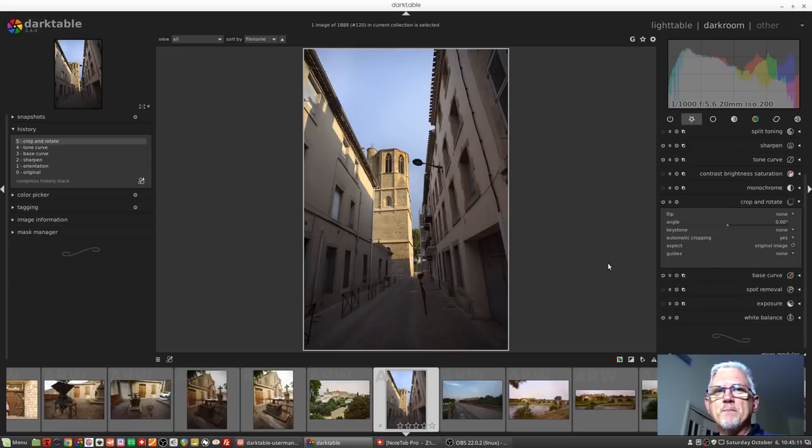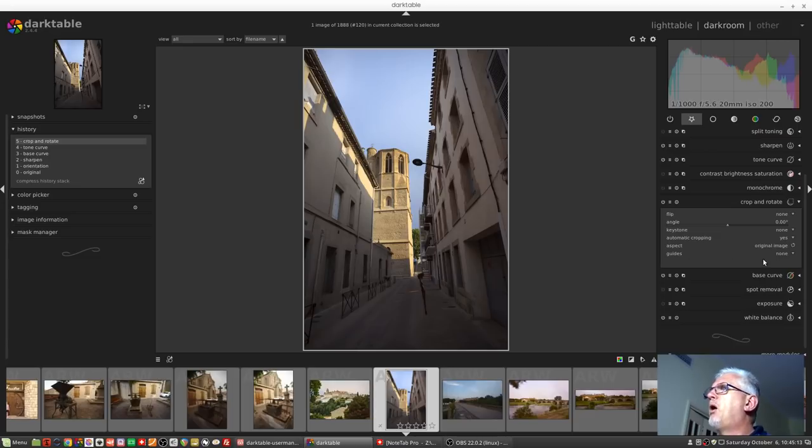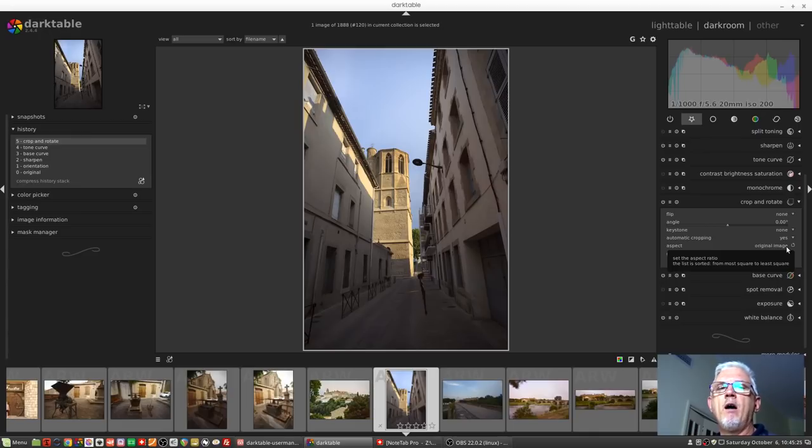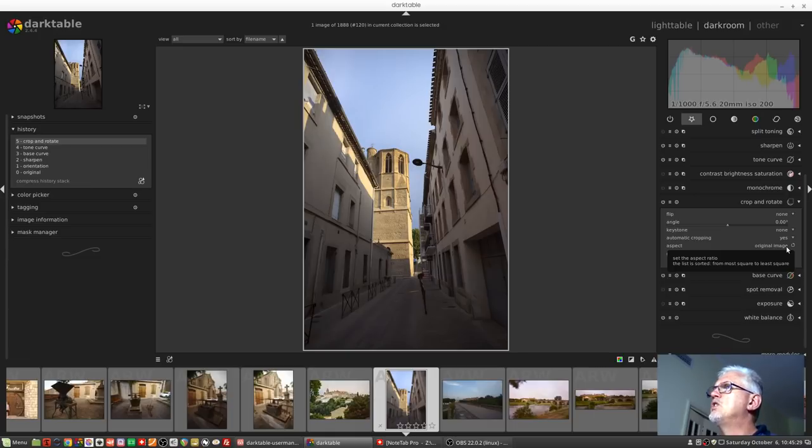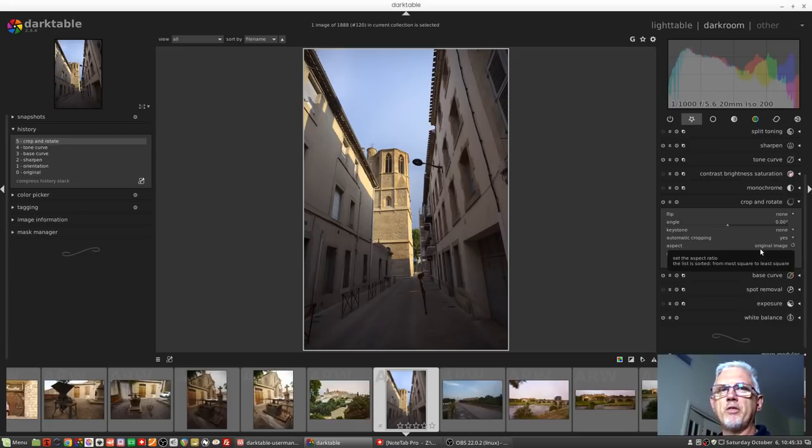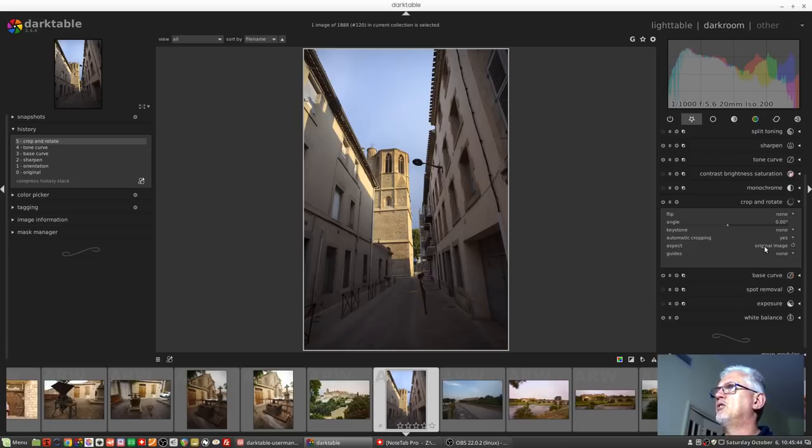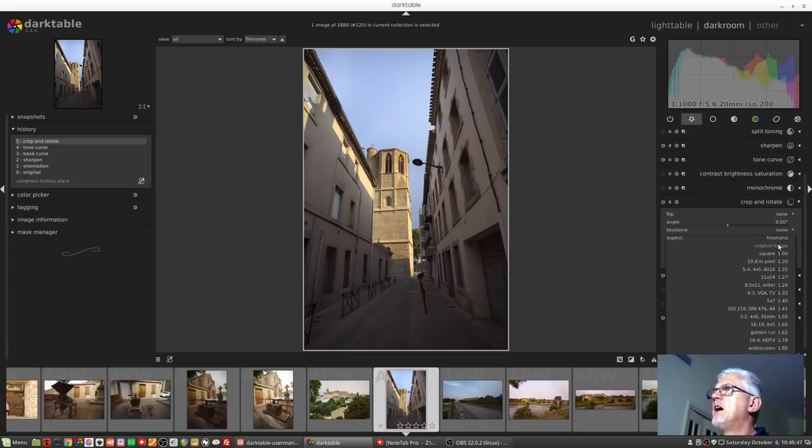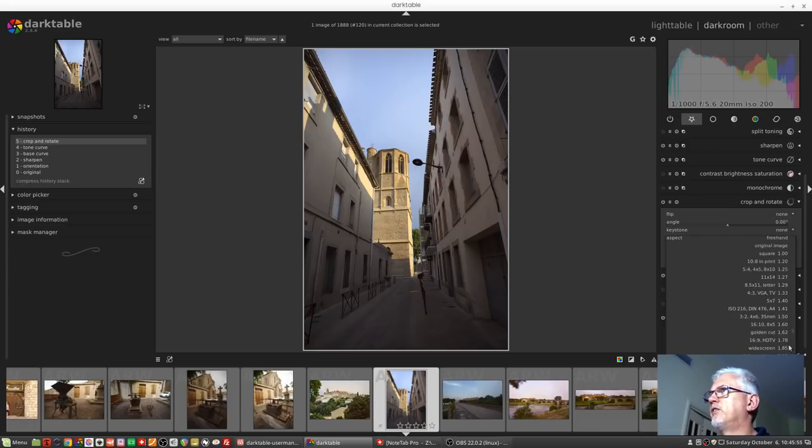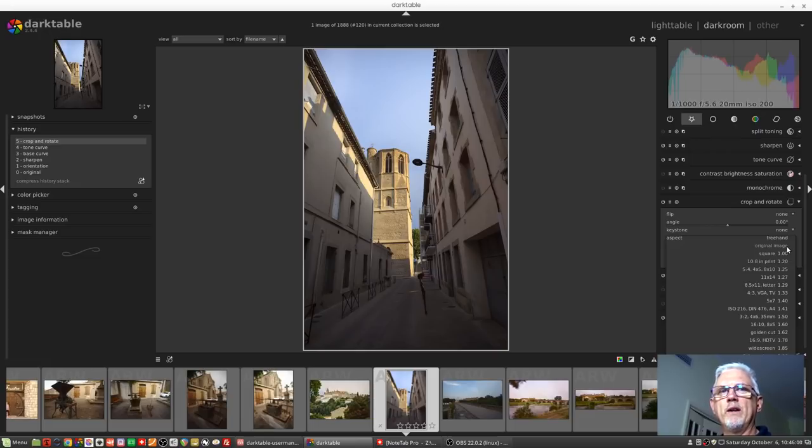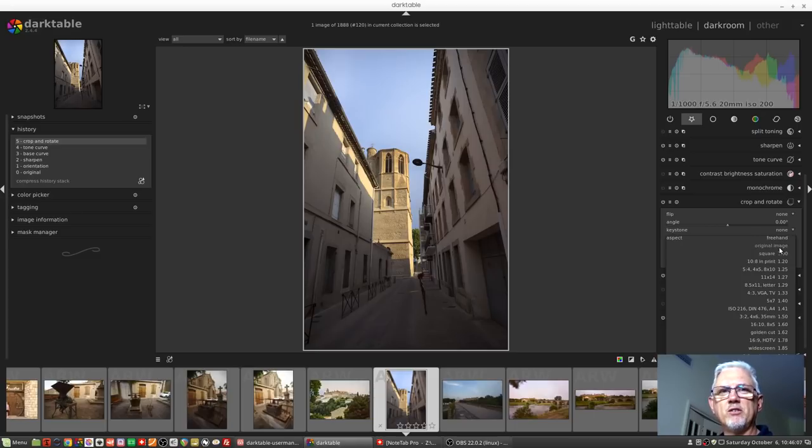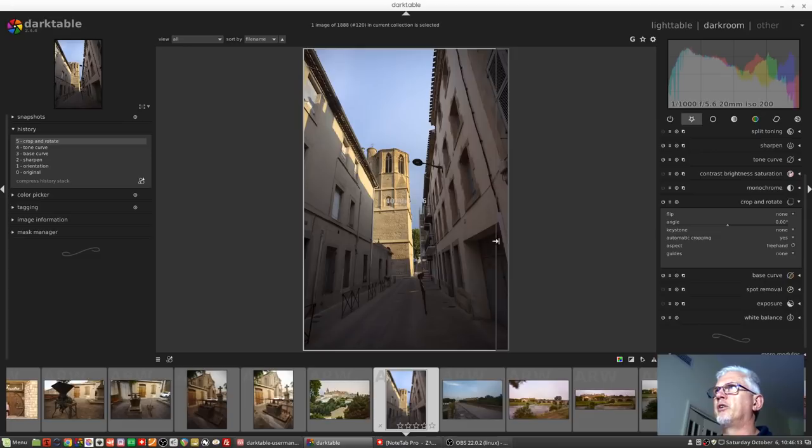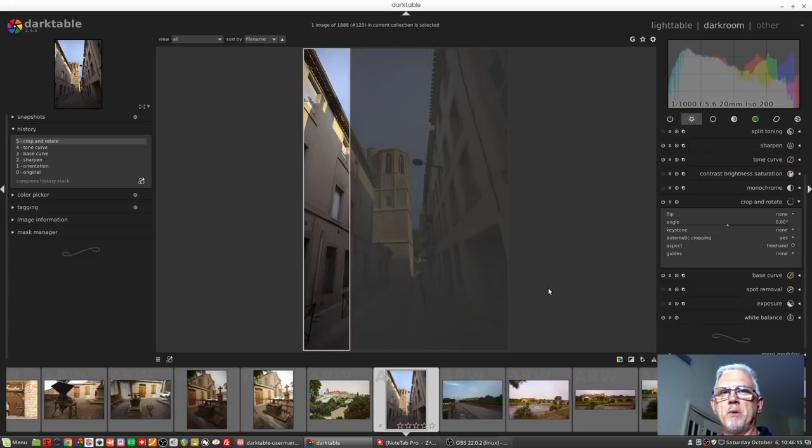Next up we've got the aspect ratio. By default this will say original image and what that means is that whatever dimensions your camera has exported the image as, those will be the ratios that the original image will use. Now you'll notice that these first two options, freehand and original image, do not have any numbers to the right of them like the rest of these options do. That is because these two images don't really have an aspect ratio that you can work with because in original image it's fixed according to how the image was created and freehand lets you break all the rules.